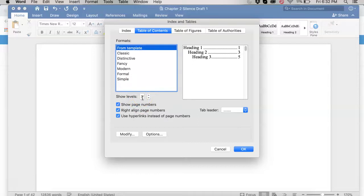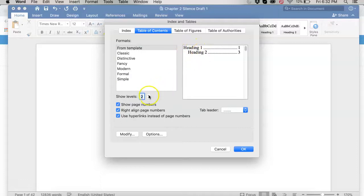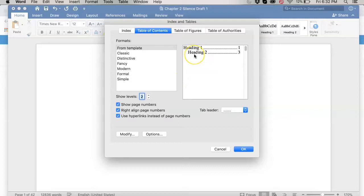From template we want and then you can choose if you want level 1 through 3. Usually my experience is the dissertation committees want like two levels. So let's do two levels. That's just going to be your chapter headings. That's heading 1 and then just the first level of subheadings. But you could do 3 if you want to. That's up to you. Let's just do 2 for now.